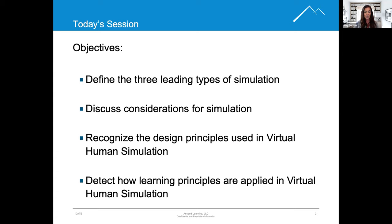We will also recognize the design principles used in virtual human simulation, and detect how learning principles are applied in virtual human simulation.